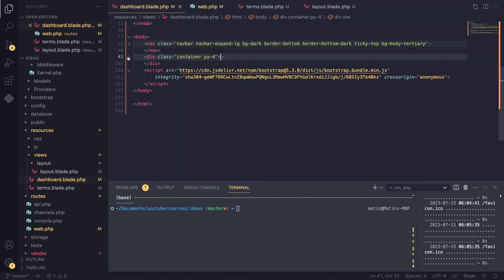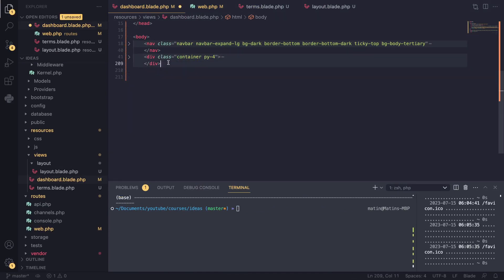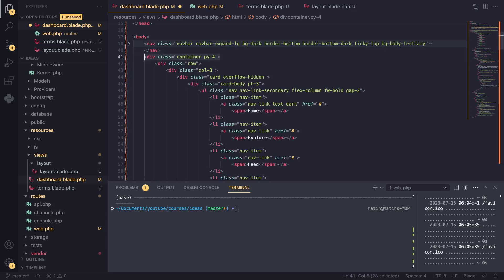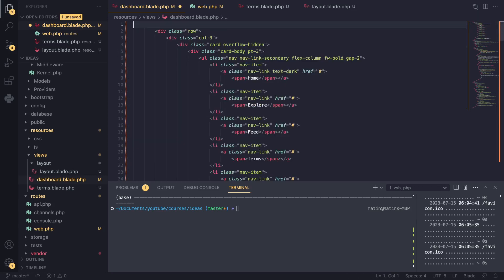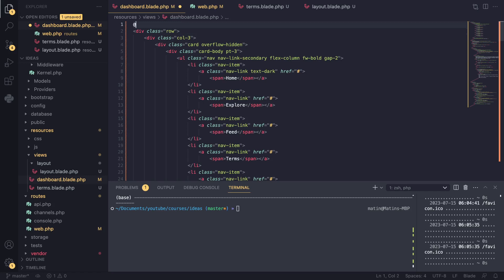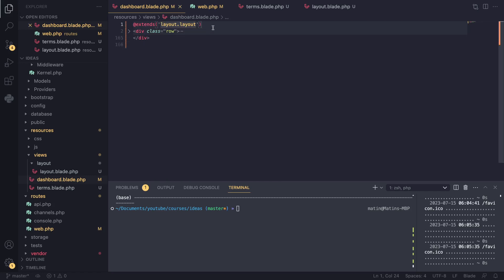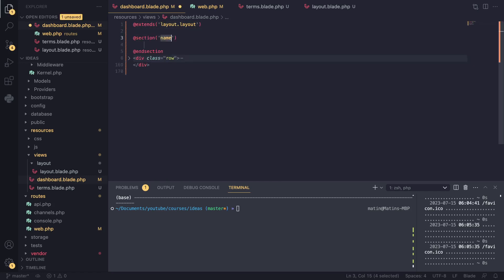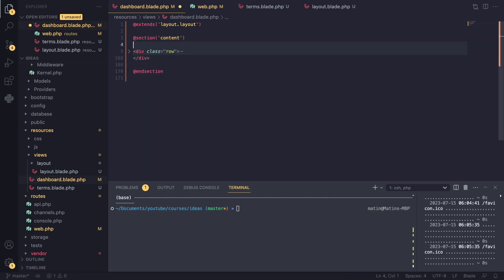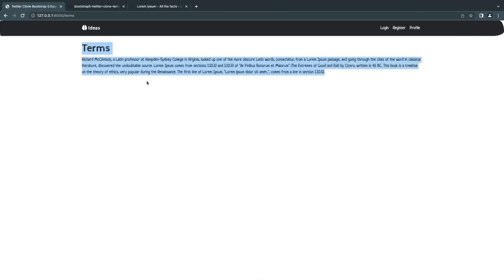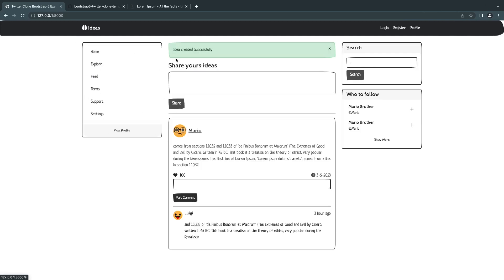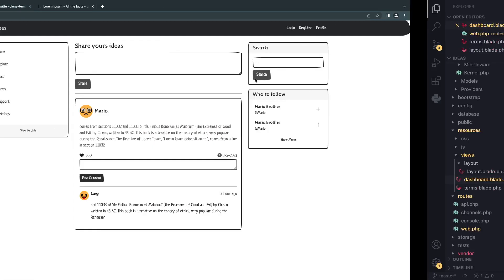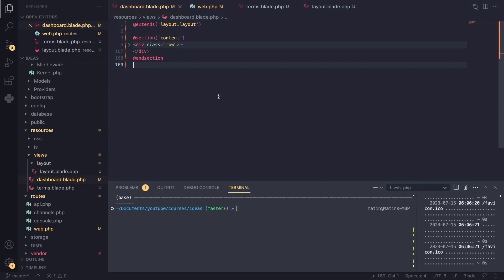Now I'll do the exact same thing on our dashboard page. I'll remove all the duplicated HTML — the footer, the header — and add @extends('layout.layout') and @section('content'). Don't forget to add the @section directive, otherwise the page will look wrong. Going back to the root page, it also looks just like it did before. We've successfully created our first reusable layout in our Laravel application.